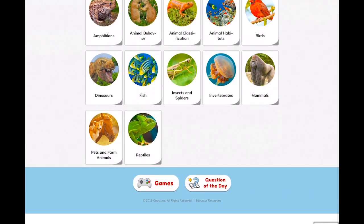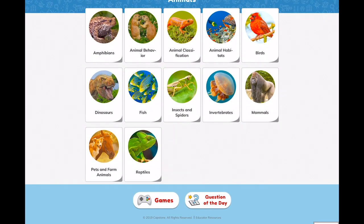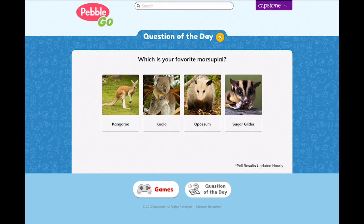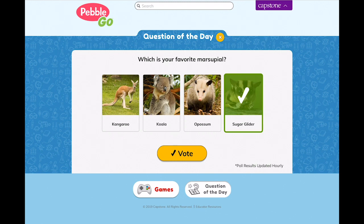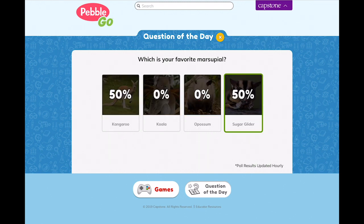A fun social activity in PebbleGo is Question of the Day. Kids can take a poll about a fun topic and see how their response compares to other students. A new question appears each day.